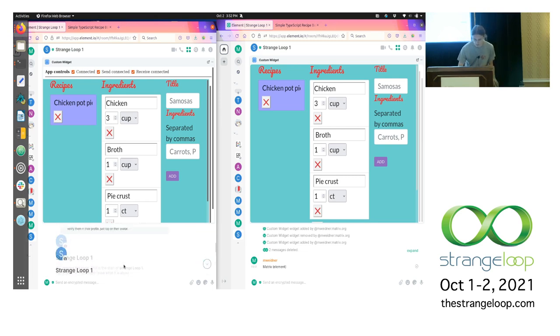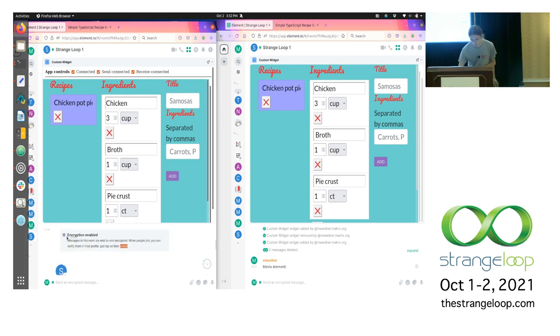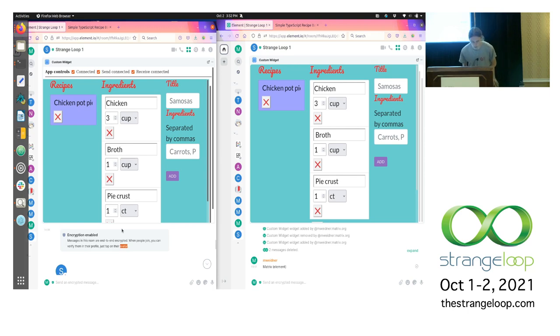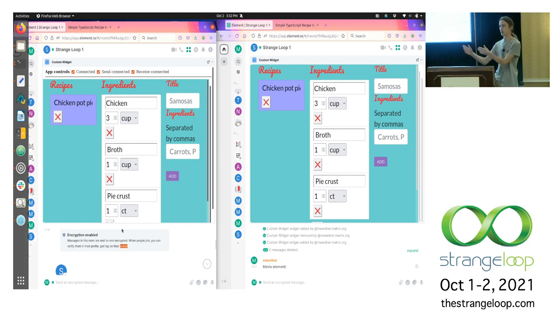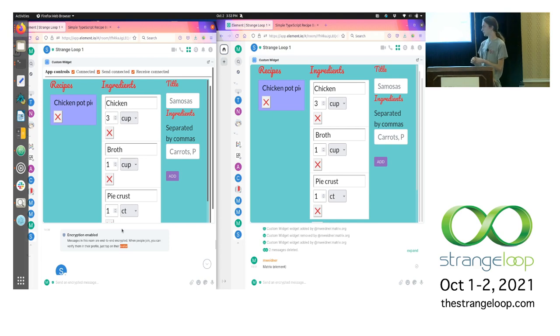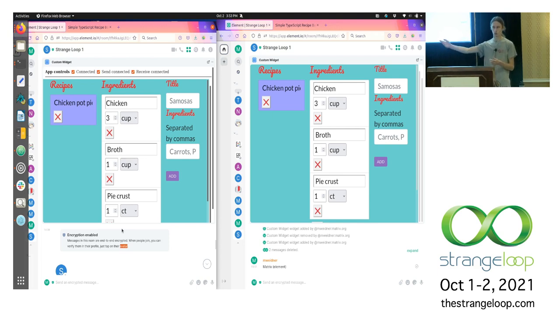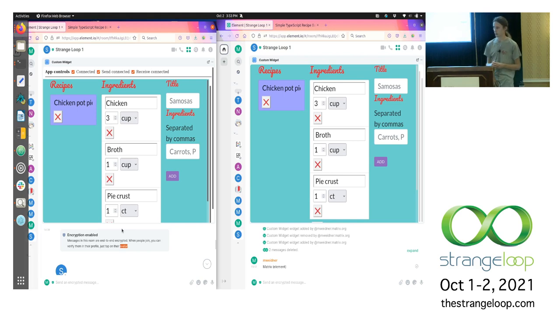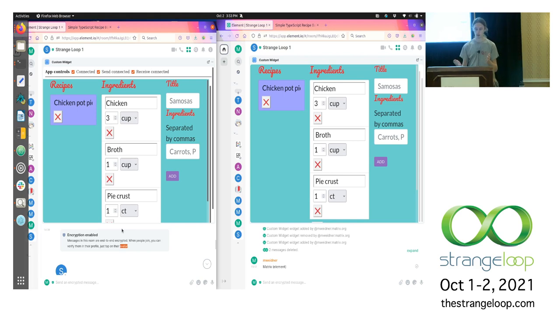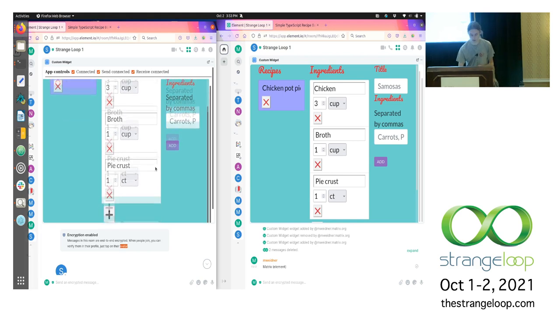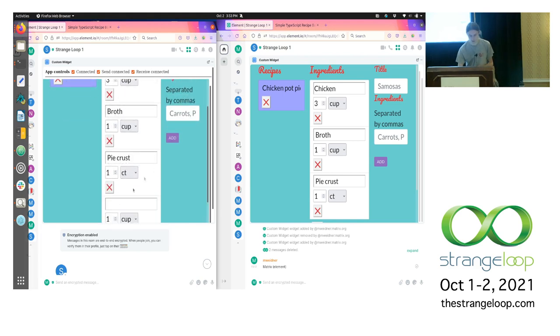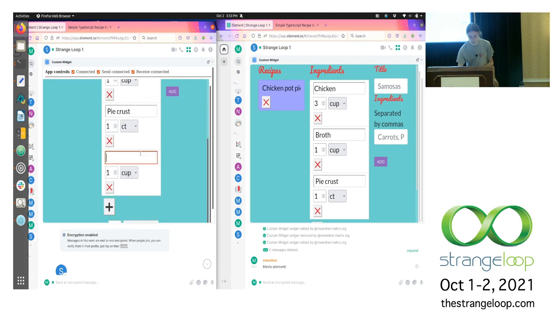Now one thing I had promised in the talk abstract was to show you end-to-end encrypted collaboration. We're actually doing that already. It's a bit small to see here, but this gray box says encryption enabled messages in this room are end-to-end encrypted. So everything that's being sent through the Matrix group chat is encrypted on the one client and then sent in encrypted form to the network, decrypted by my collaborators. So that means anything I type into this app is effectively secret.